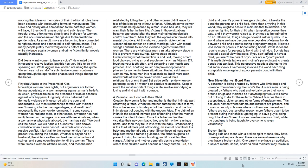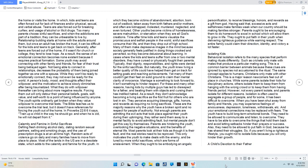Broken Spirits. Having kids and teens with a broken spirit means they have non-supportive parents, and there are several reasons why they have a broken spirit. One parent may have an addiction, a severe mental illness, and/or a child molester may reside in the home or visits the home. In which, kids and teens are often forced out for lack of finances and/or physical, sexual, and verbal abuse. Teens are also forced out for breaking curfew and usage of alcohol or illicit drugs. Too many parents choose sinful sacrifices, and when the addictions are part of a tradition, they can be unbearable to live by. Relationship building starts at home with the adults around them, but once an adult has broken the trust, it can be difficult for the kids and teens to get back on track. Generally, after teens are forced out of the home, if it wasn't for church or college, they tend to lose hope.